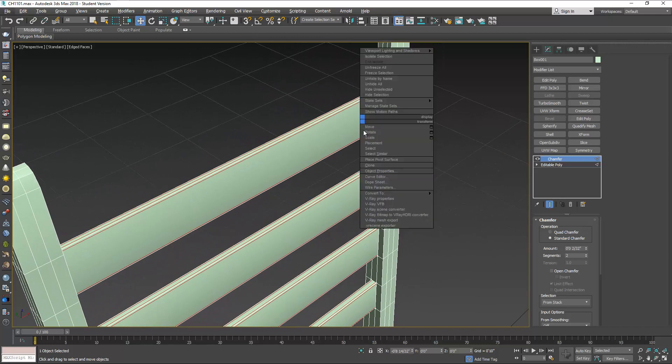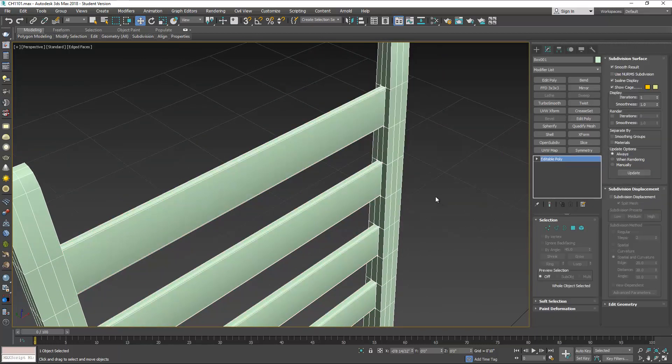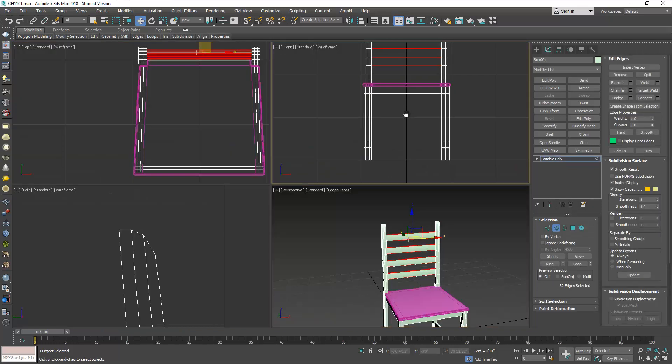You know, same thing you could do with the rest of the chair. Just to give you an idea.